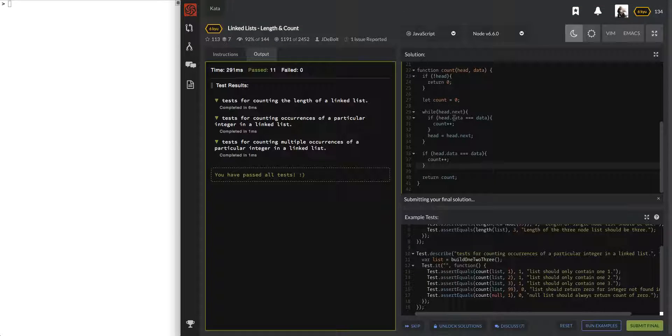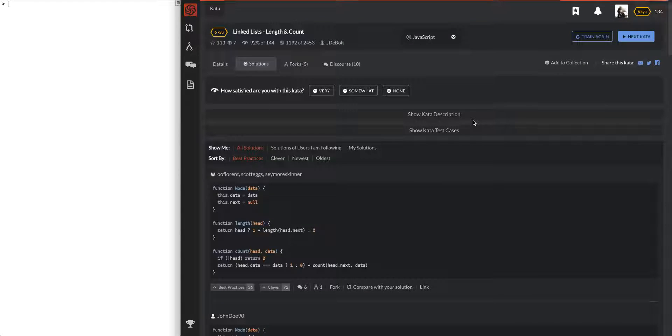Let's submit final and see. Awesome, cool - that was linked list length and count!